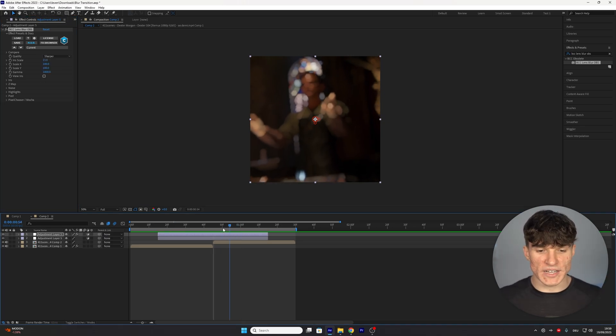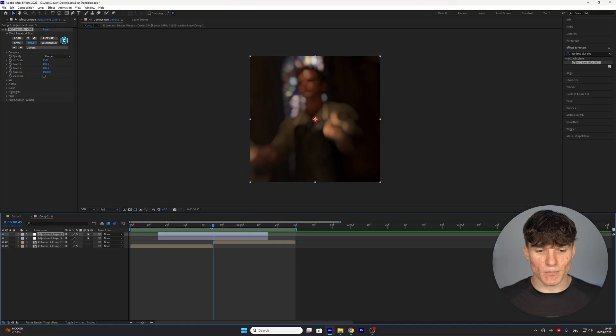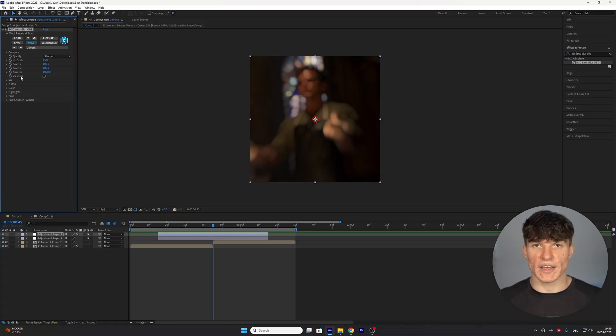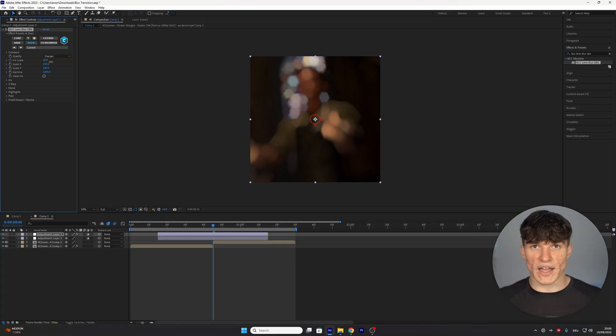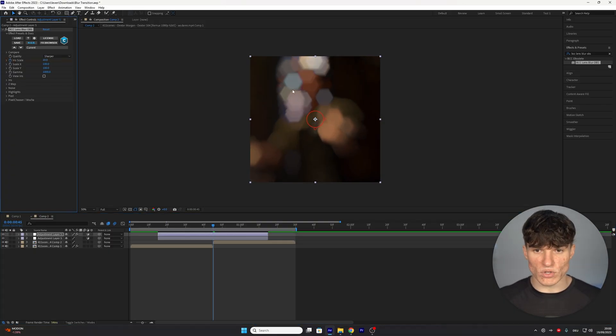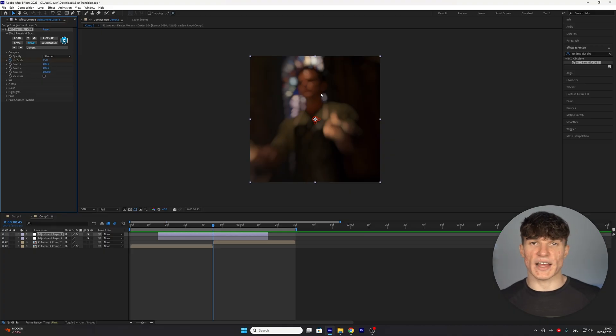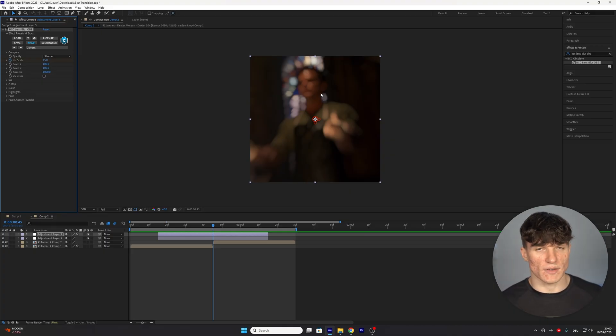Now we have to move our time indicator to the exact point where the clips cut and set a keyframe for the iris scale. The higher we go with this value the bigger our blur is going to get. In my case I like to stick with the normal value which is 15 but you can of course adjust this.